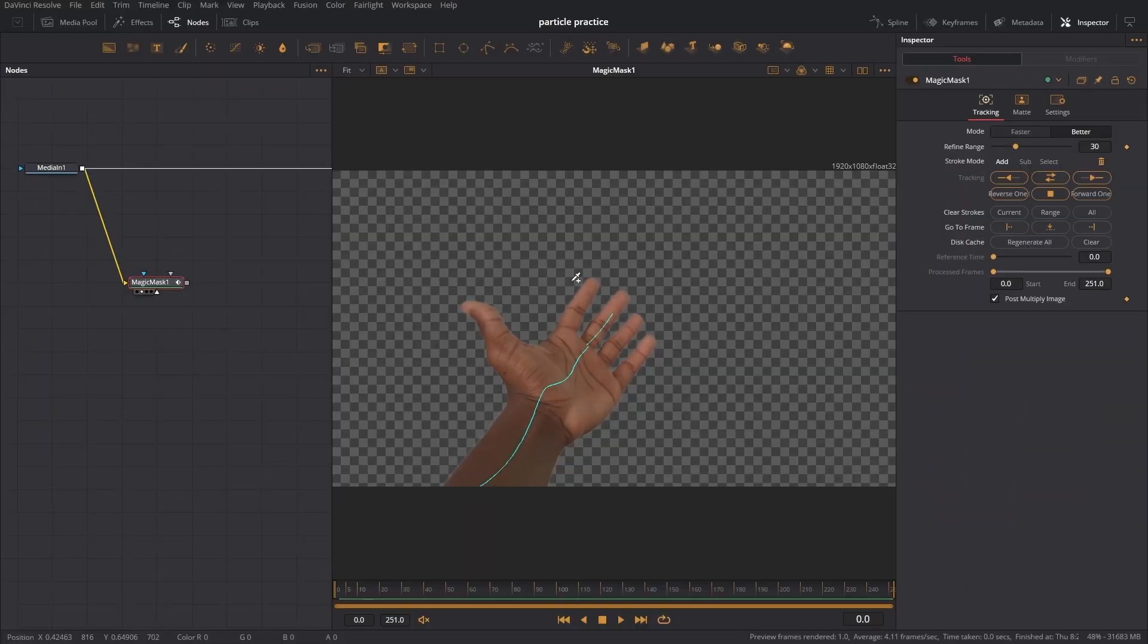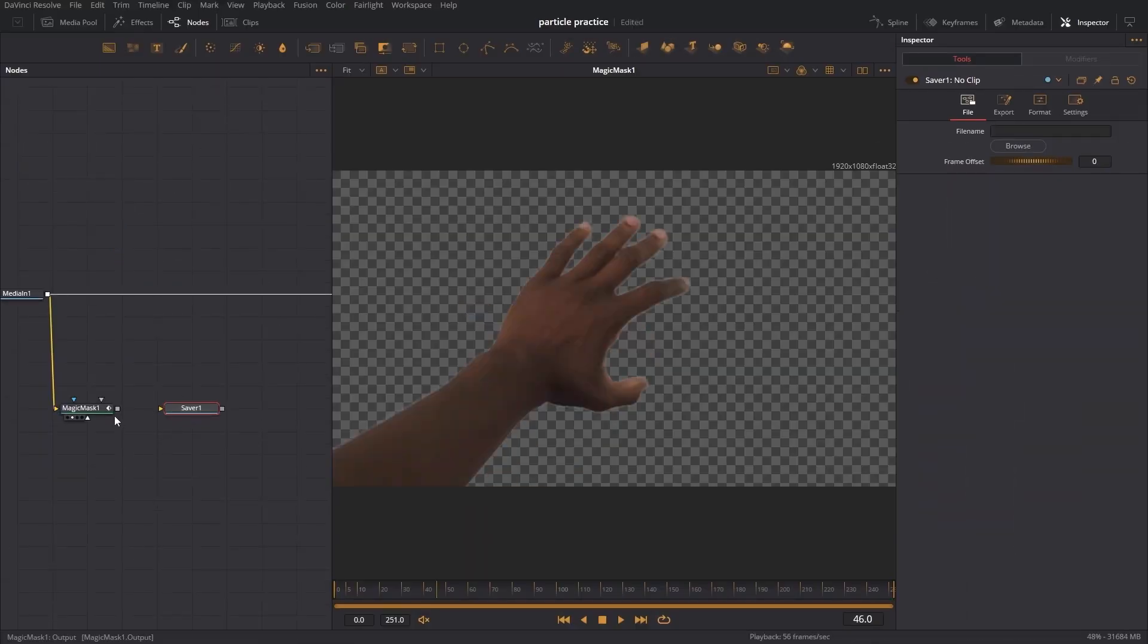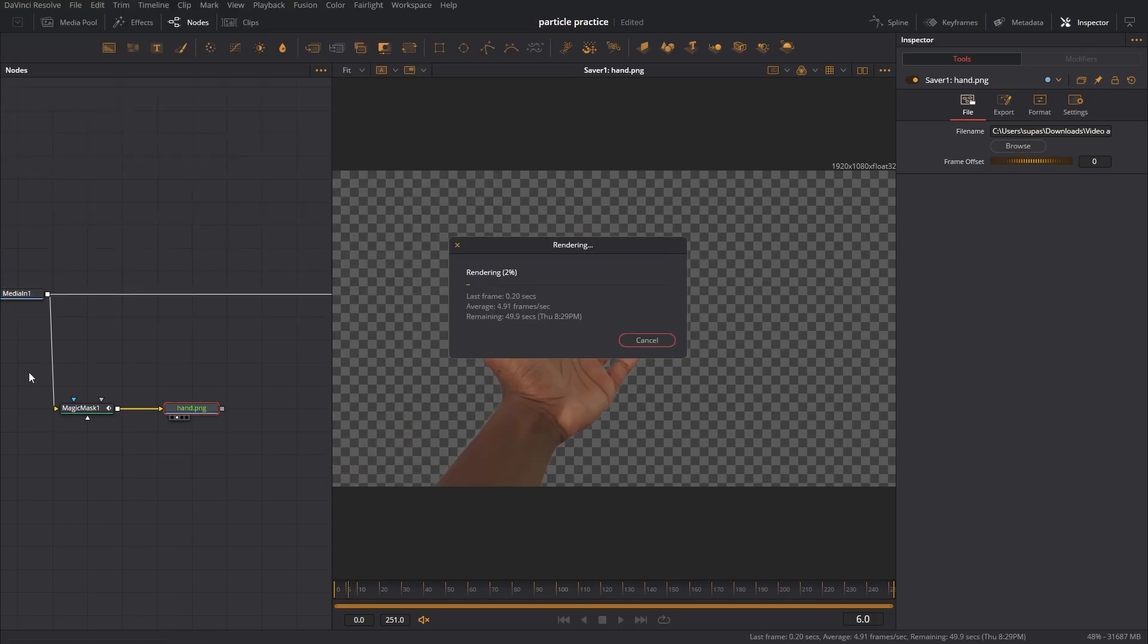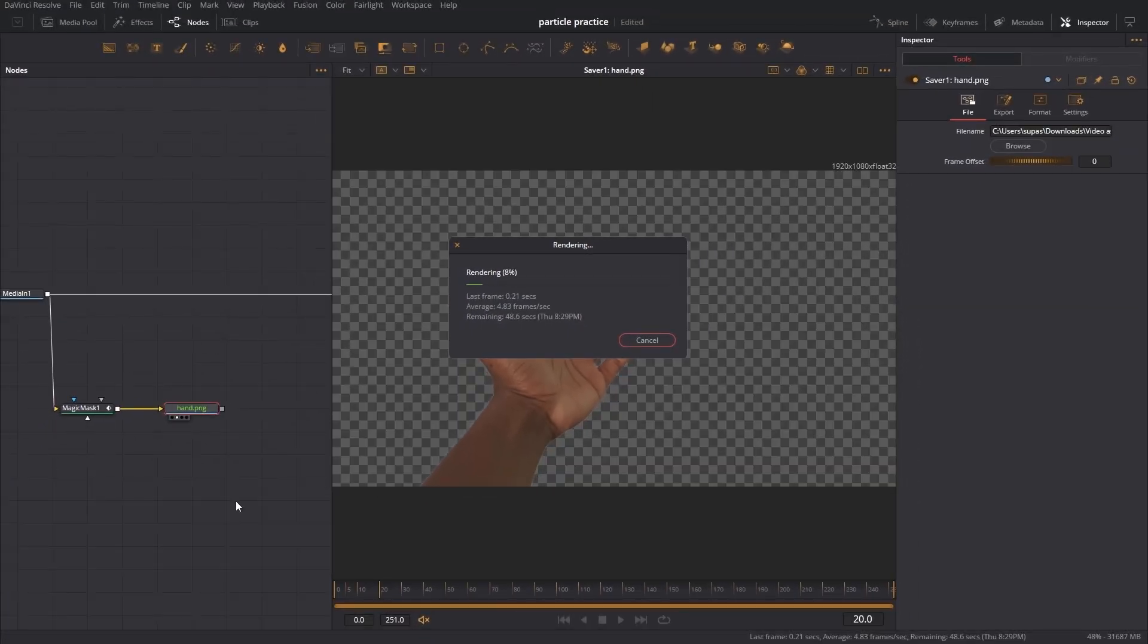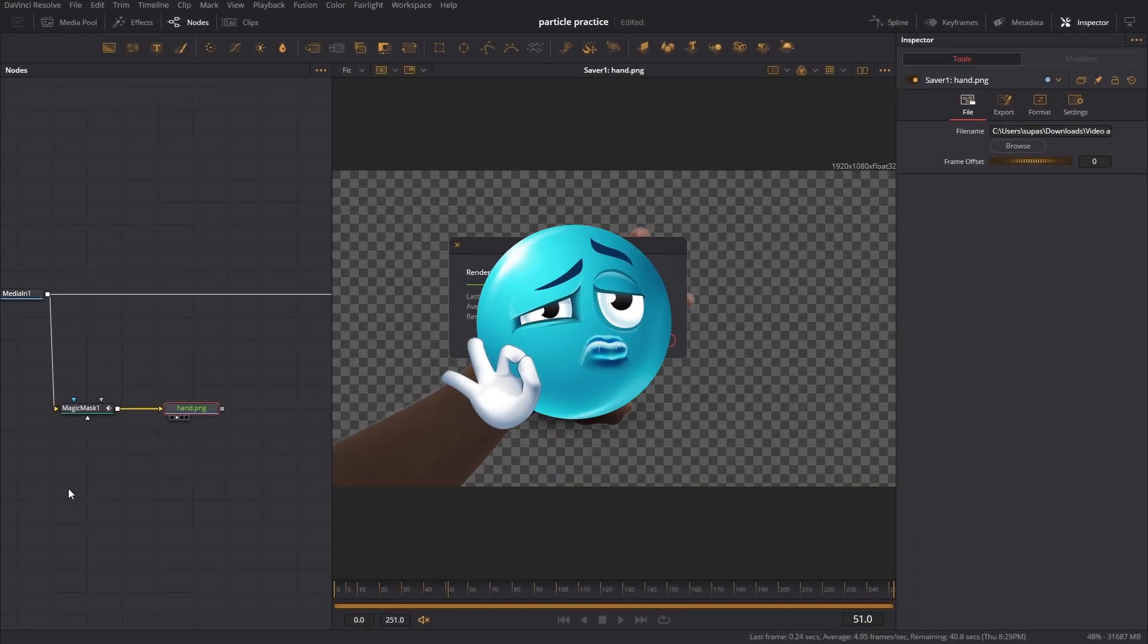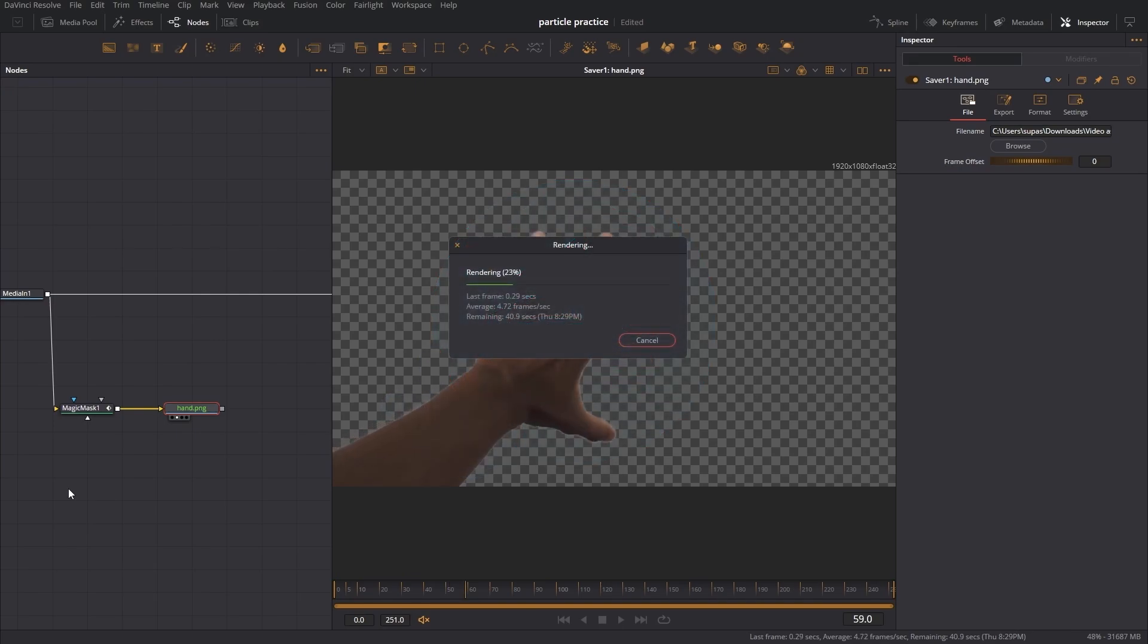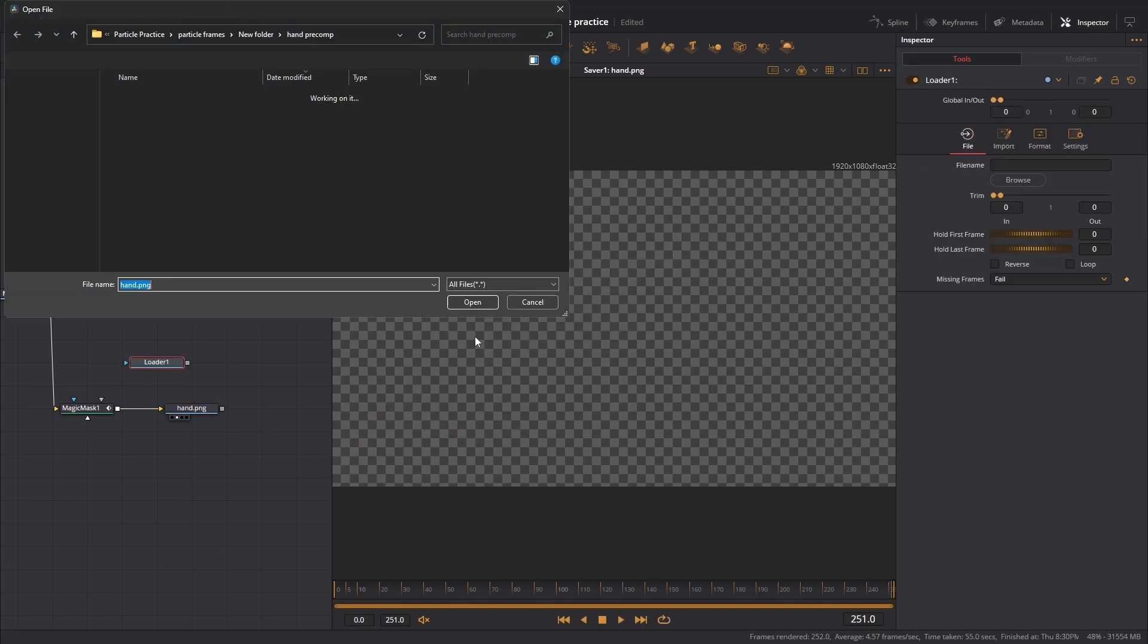To make my life easier I'm going to use the saver node and I'm going to connect the magic mask into that. I'm going to make a new folder on my computer. It's going to save every single frame in this magic mask as an image, and then I can bring that into Fusion. That's going to save me a lot of time and processing. It's going to make my computer have less of a heart attack when we try to render out the particles.